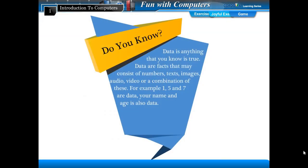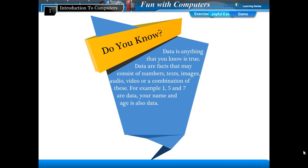Do you know? Data is anything that you know is true. Data are facts that may consist of numbers, texts, images, audio, video, or a combination of these. For example, 1, 5, and 7 are data. Your name and age is also data.